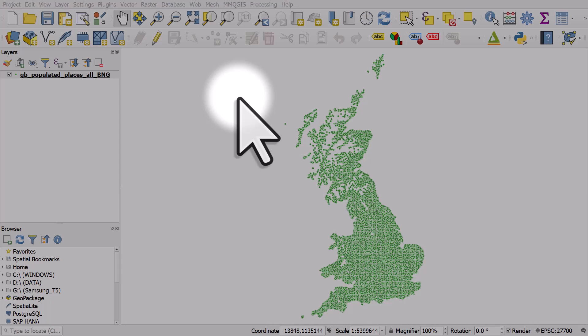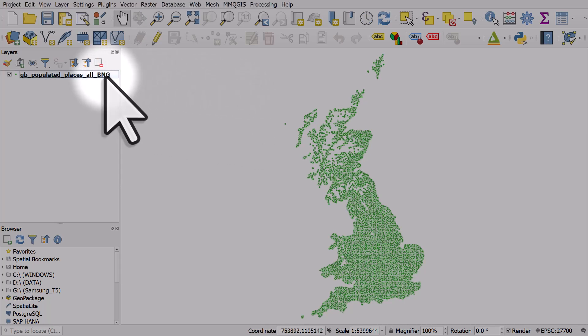Let's take a look at how to use the like operator in a filter. I've got a layer here that's got about 42,000 British places in it and I'm going to filter it using like.